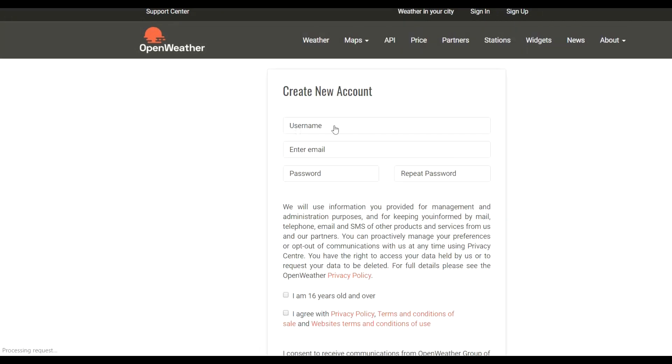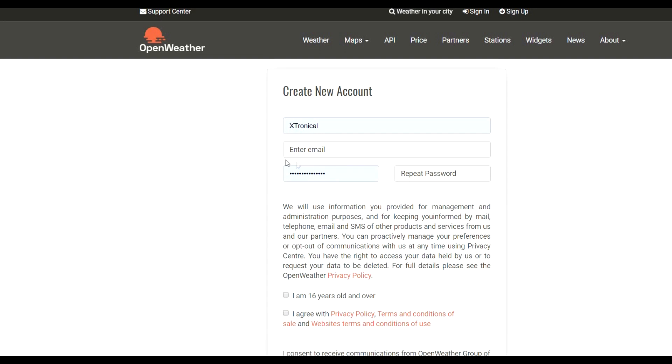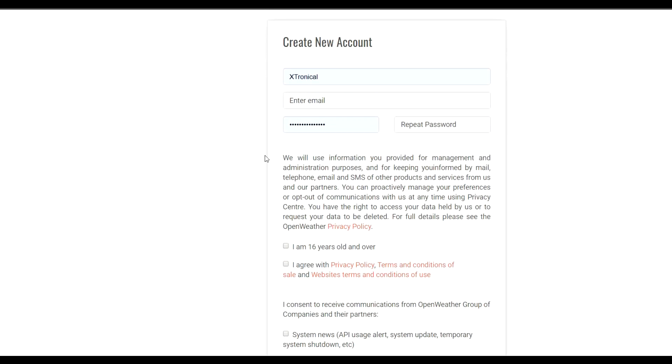Fill in your details here. So you need to create yourself a username and your password. As you can see, I've created it for the Extronical account. You would then put your password in. So it's pre-filled that in because I've already signed up, obviously. You fill in your own details in there. Don't put in Extronical as that username will be taken. That'd be rather silly.